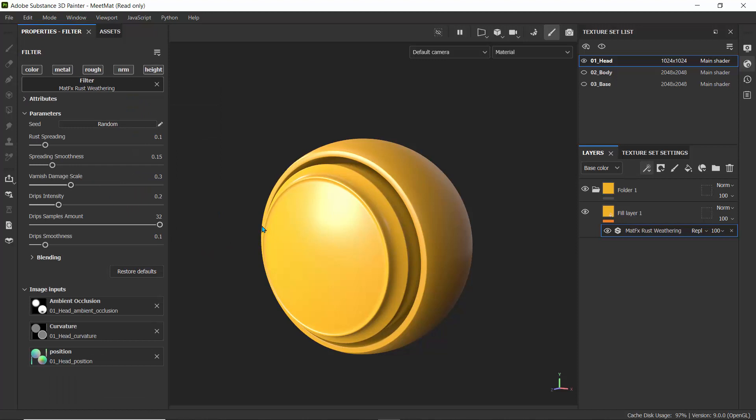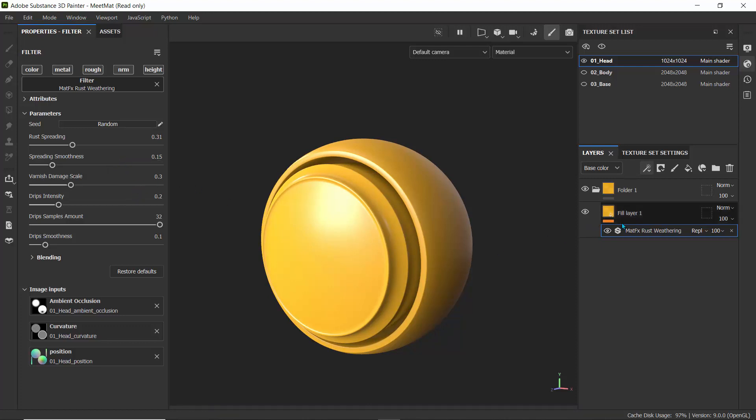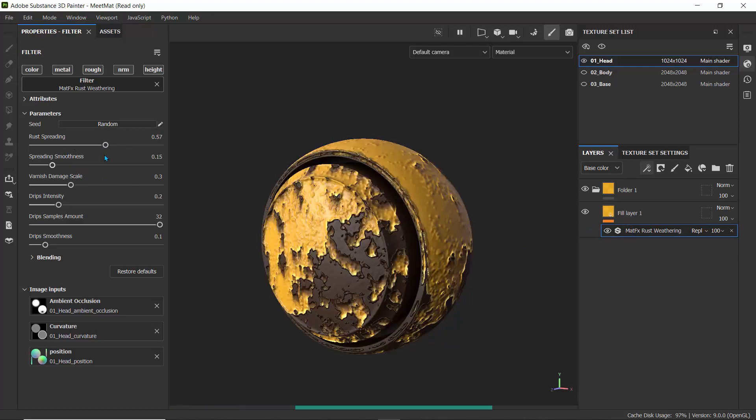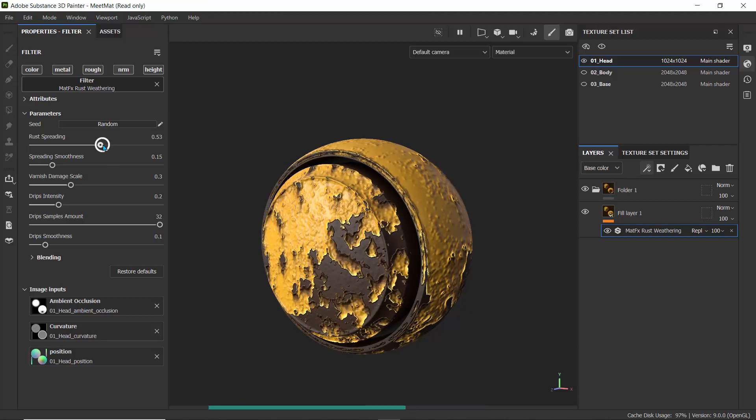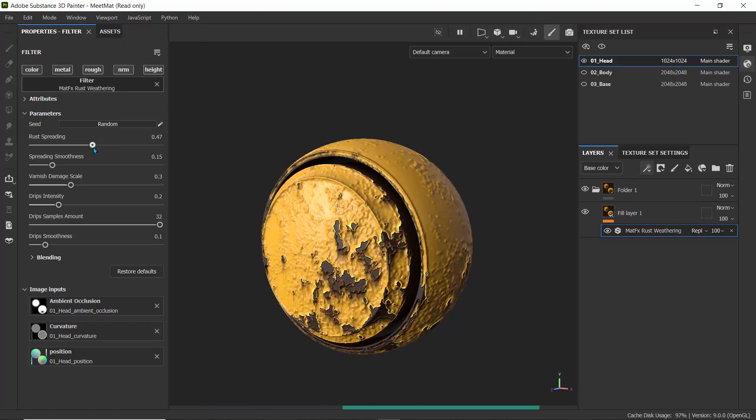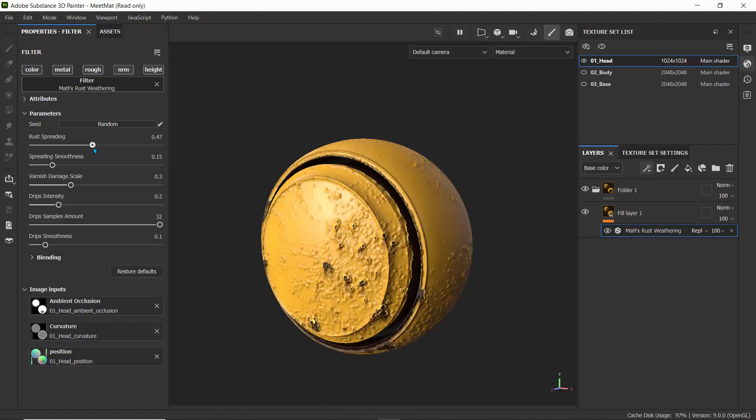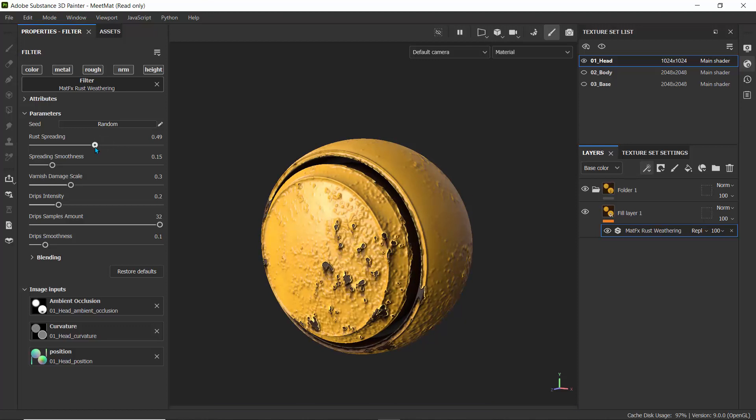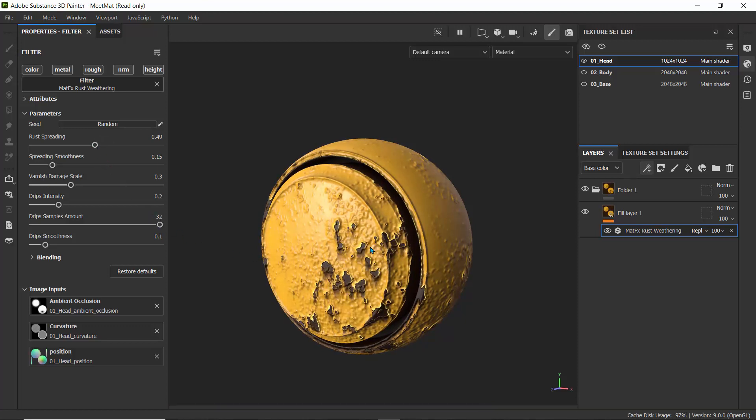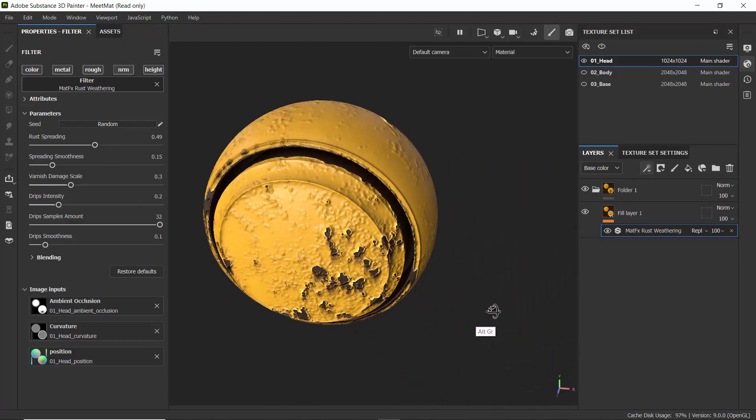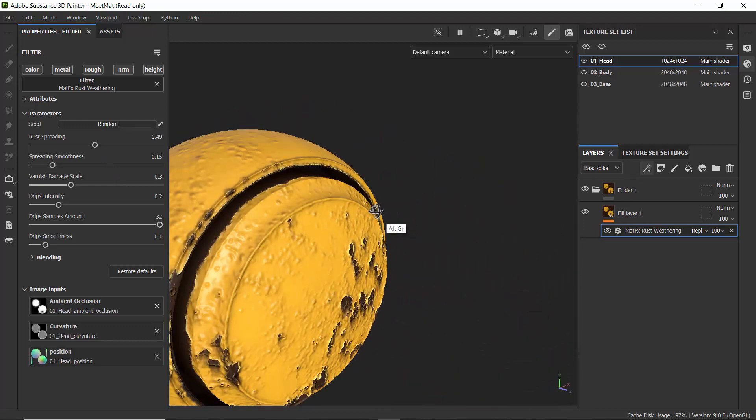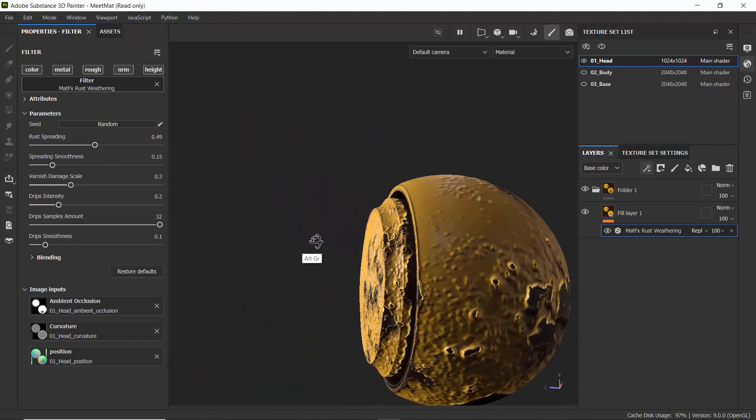It might appear like we don't see anything here because we need to increase the rust spreading. It's in a low value. Don't be afraid to crank this up and set this to any high value you want just to see the changes we'll have on this object. Let's just go to like 0.5 and there we can start to see some of those changes. I'll try 0.49. I think this is good, this is not too bad, it's not really crazy.